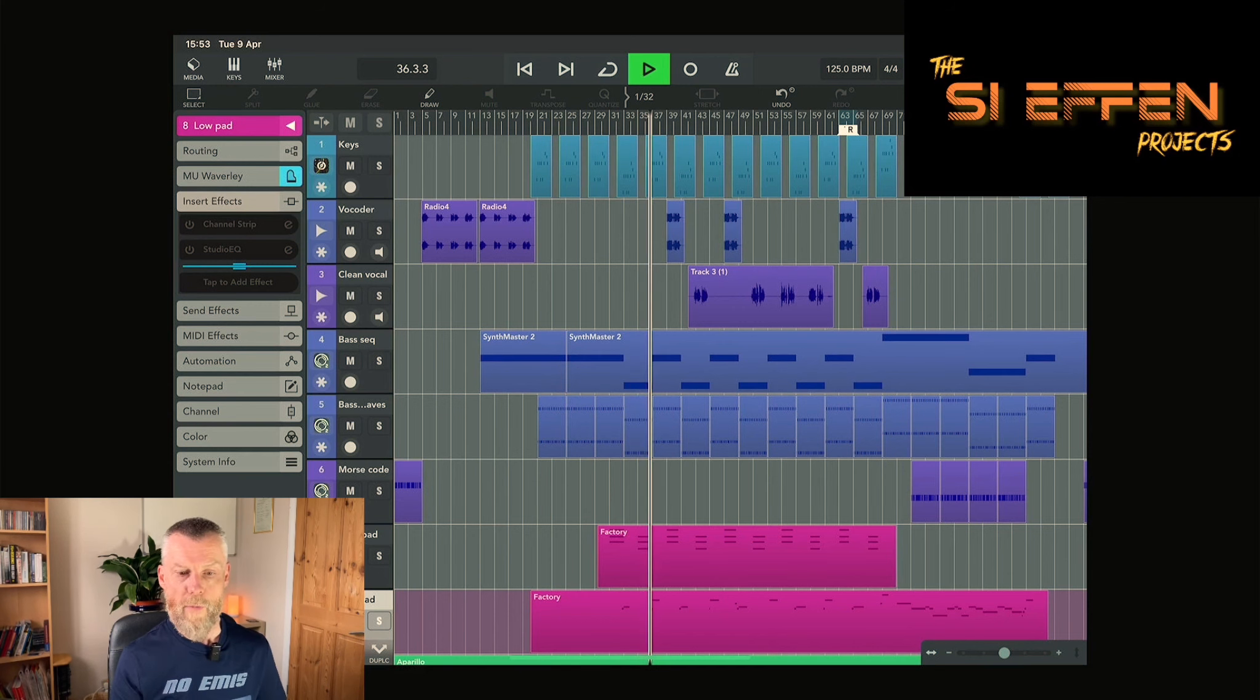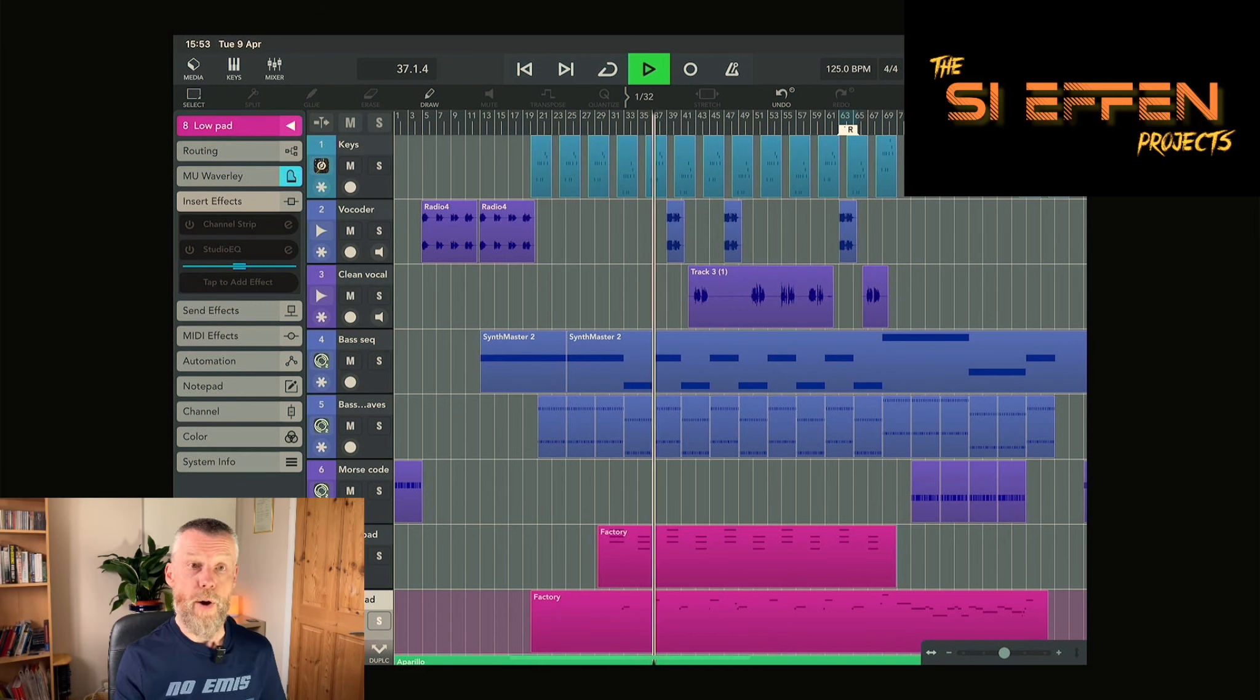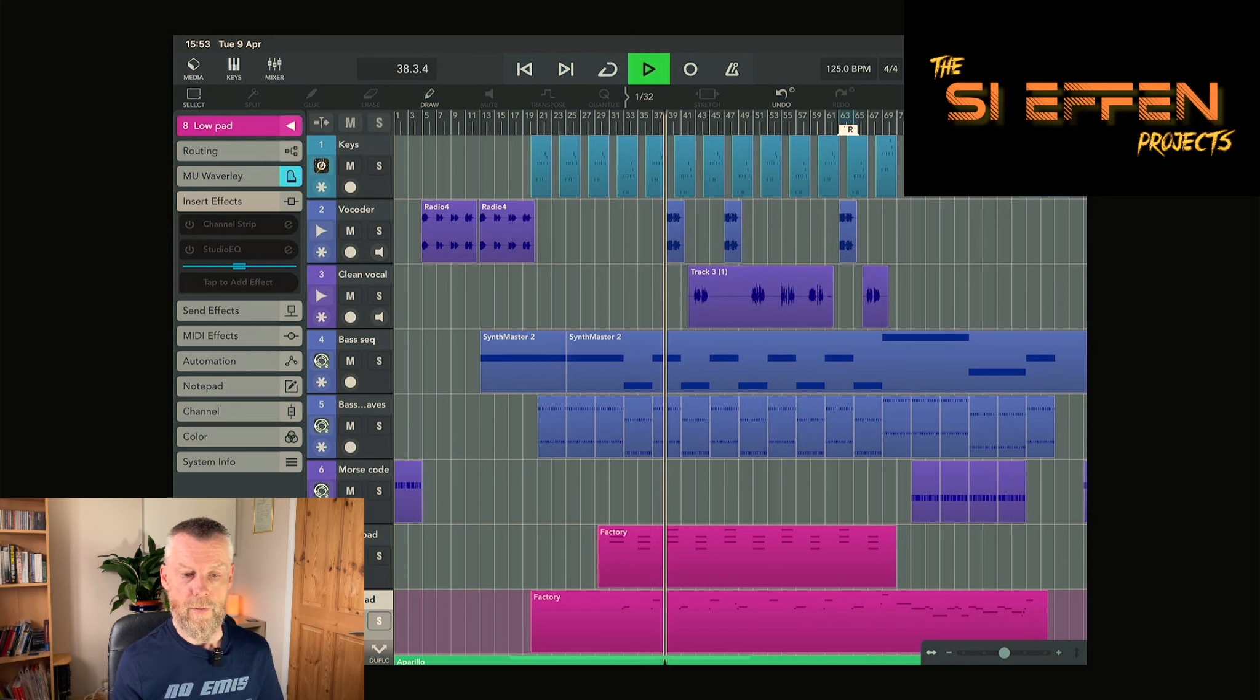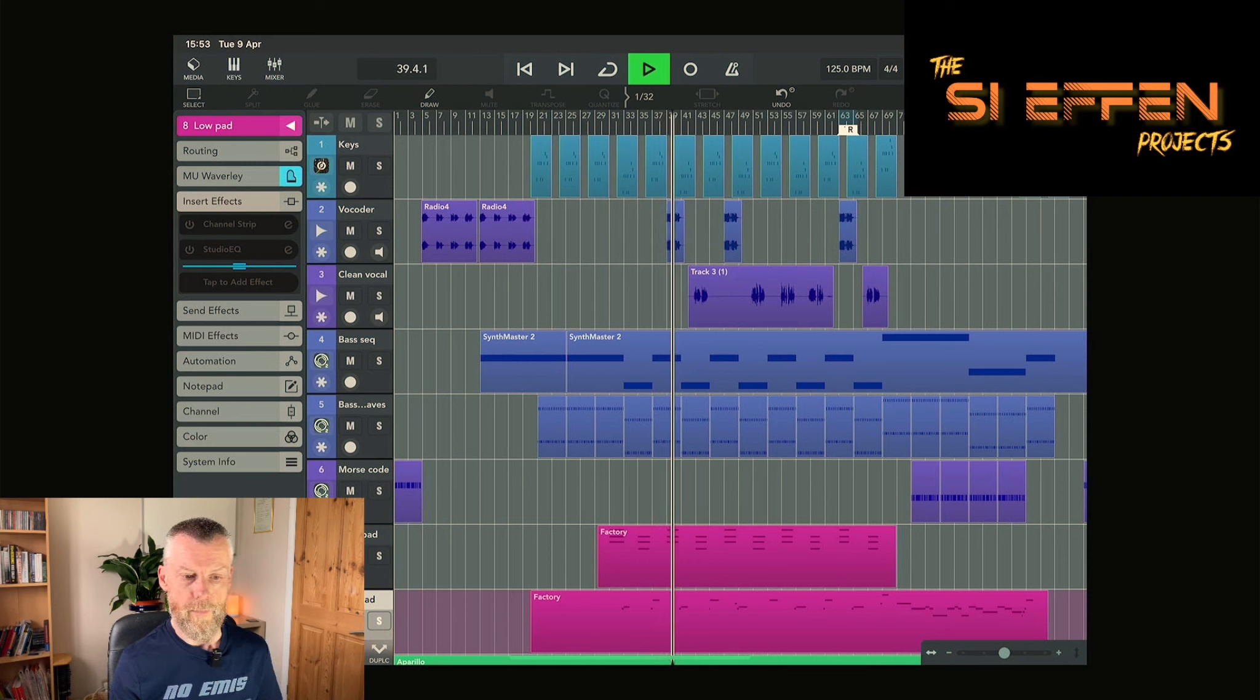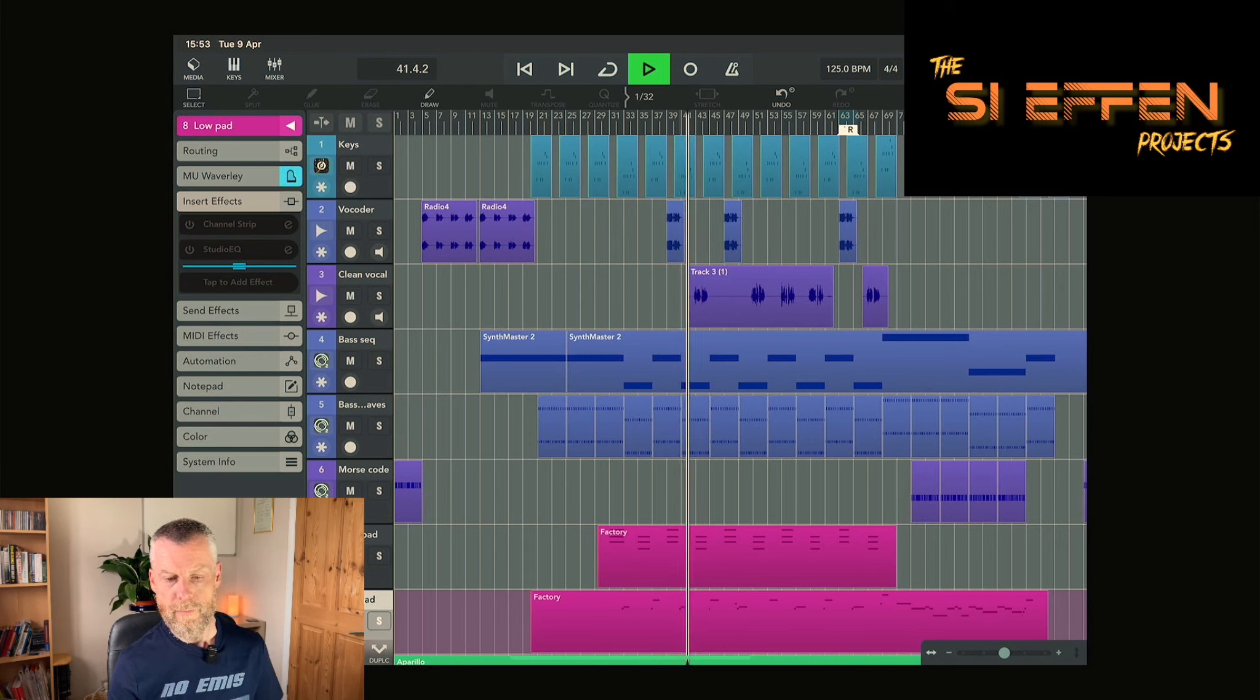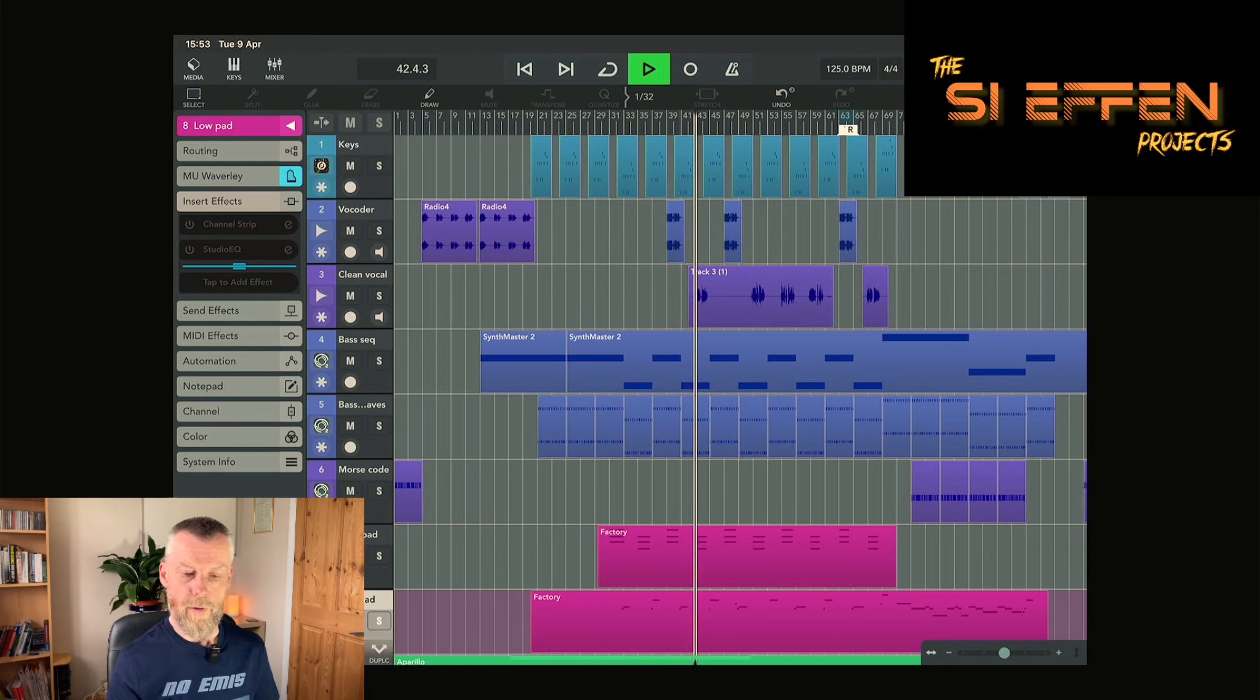Now bring in both vocal sections, first the vocoder, clean vocal.